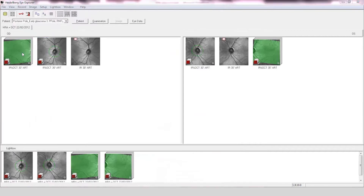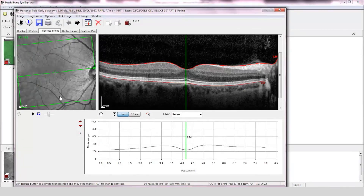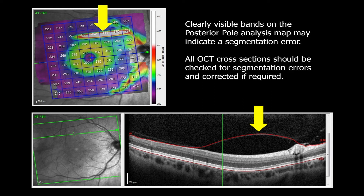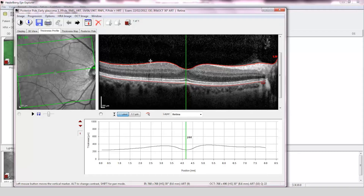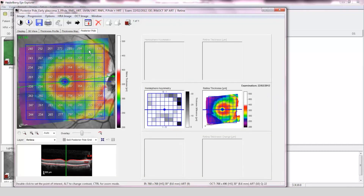Posterior pole assessment. The OCT scan is of good quality and the image has been accurately segmented. The posterior pole asymmetry assessment is normal with just one abnormal pixel element in the superior hemisphere.